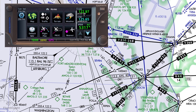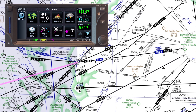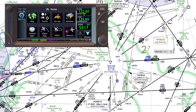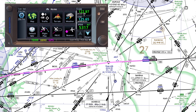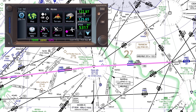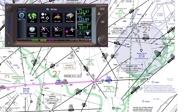Next we'll enter the route we've been cleared for. That route has us first going to the Swan intersection to the northeast, then joining Victor 268 all the way to the Leah intersection, so we'll pass over Golda, Bras, and the Smyrna VOR on our way to Leah and then proceeding on to Atlantic City. Here's how we'll put that into the 650.